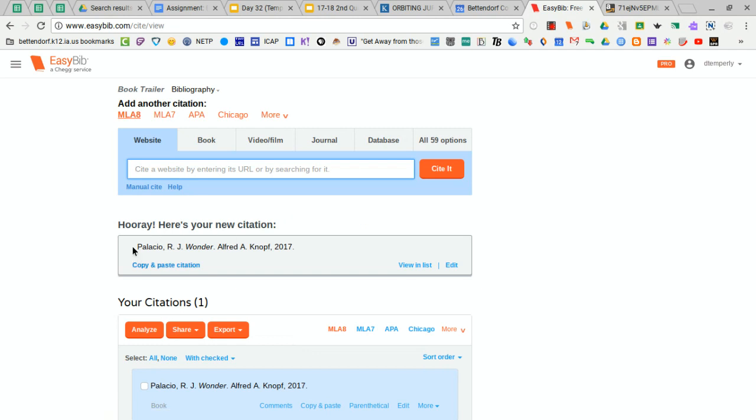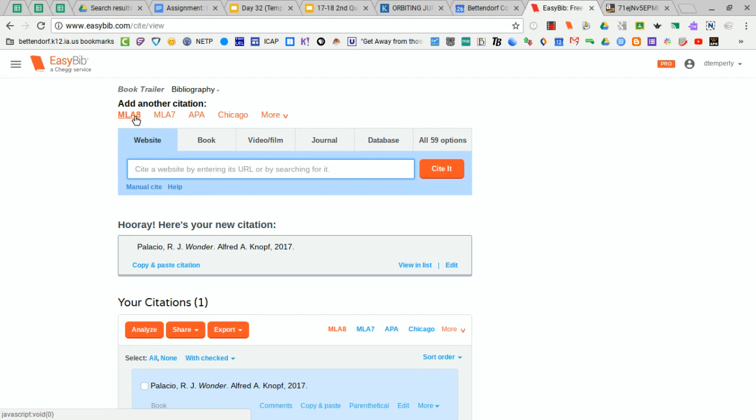And there is the book citation. You'll notice I am using MLA 8 format, which is the newest format of MLA, and that will be just fine. And that is how you create a book citation using the ISBN.